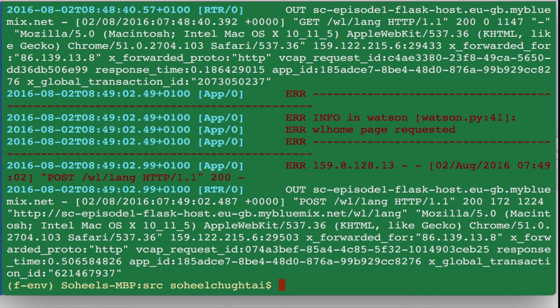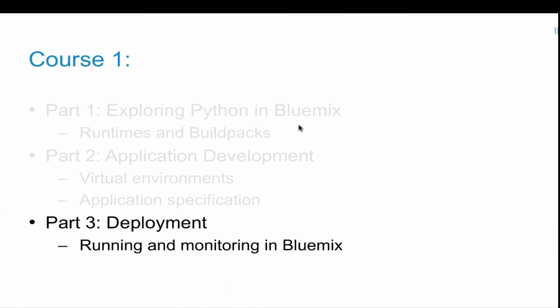And there we are, we can see the most recent log. So now we understand runtimes and build packs. We have a development environment where we've controlled the versions of software and we also are now able to run and deploy the application in Bluemix and outside of Bluemix, so we're now ready to start adding in Watson services.